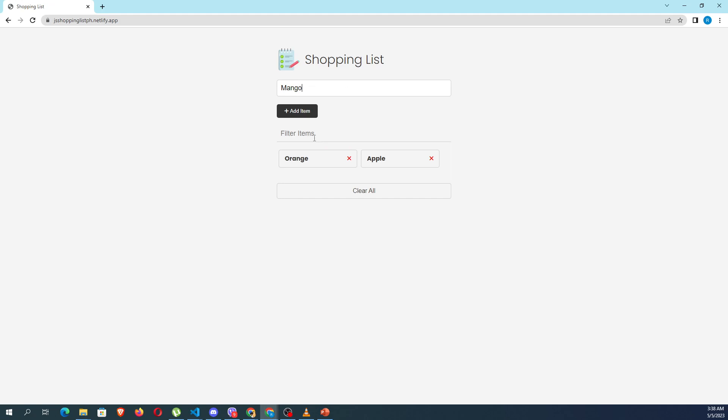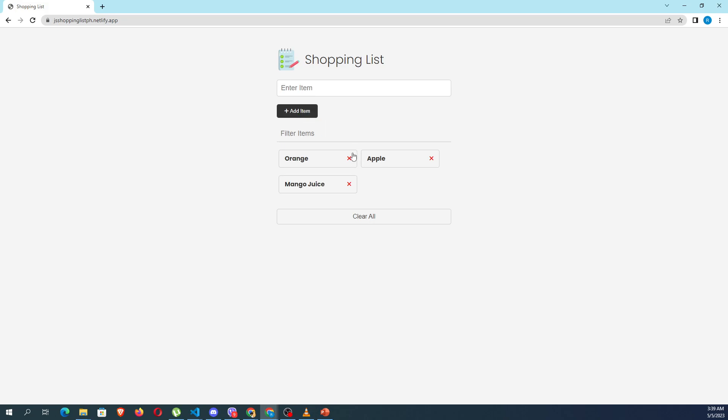Afterwards, if I want to edit, for example I want to edit mango, I can simply click it. Let's say mango juice, and then click update item to update it. You can also add additional items, for example, pork and chicken. You can remove them by clicking the close button or the X button.